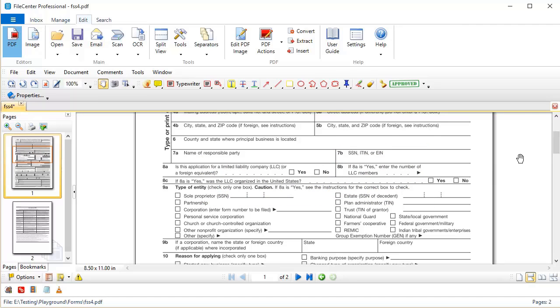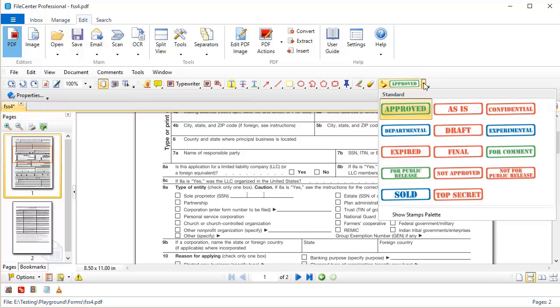Now a lot of users want to know if they can use their own stamps inside of File Center. The answer is absolutely. You can use any kind of an image as a stamp. In fact, let's import one right now so you can see how this works. Just for fun, let's add a rejected stamp to this collection so that it will really be rounded out.